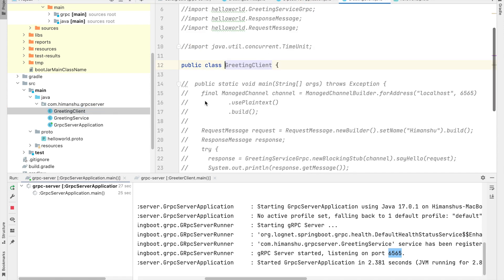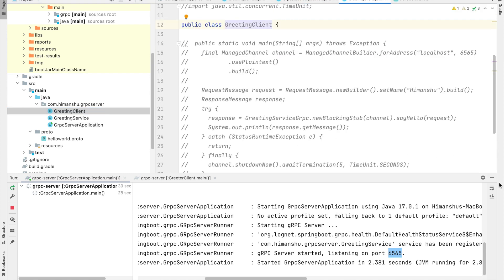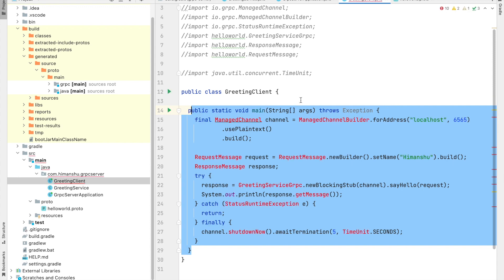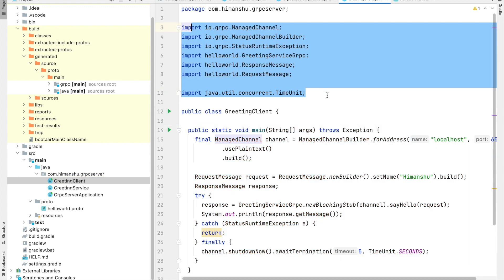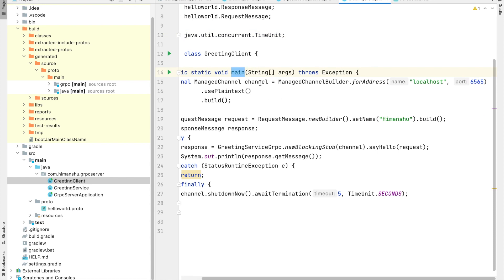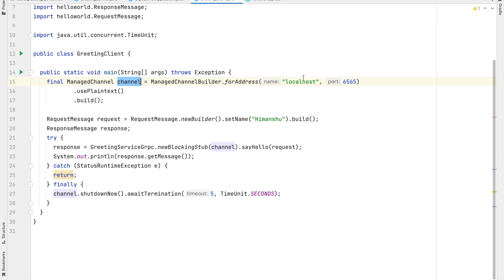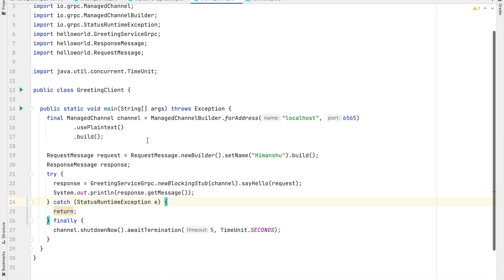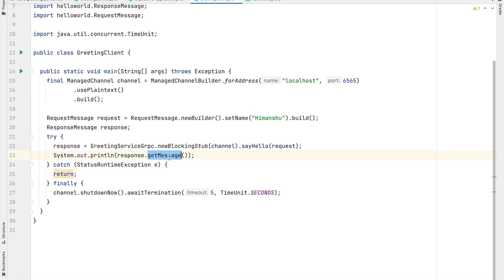Now let's go to the GreetingClient. It's currently a dummy Java class, but let's uncomment the code. It's a simple class with a main method. Here we are creating a channel which we will use to interact with our service, defined on localhost port 6565. Then we build the request message and send it using that channel. There are no new annotations — just a simple main method to test it out. Once it gets the response, it should display the message in the console.